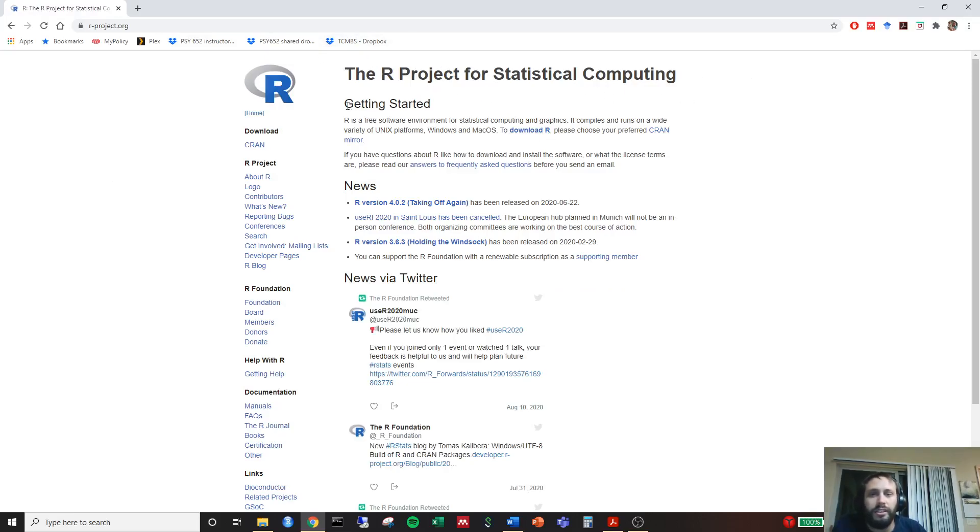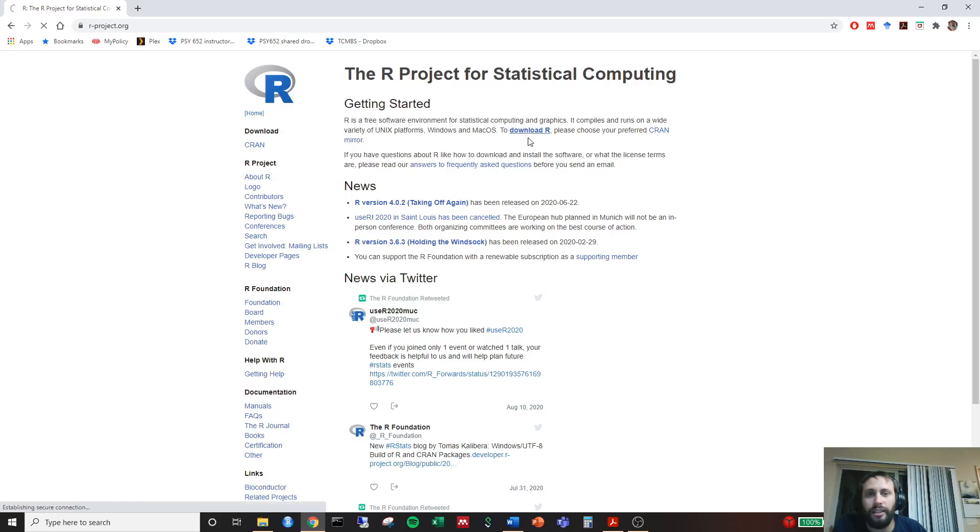The first thing you do, you can read through this if you like, but we're just going to go straight to download R. So there's a hyperlink right here. Click download R.